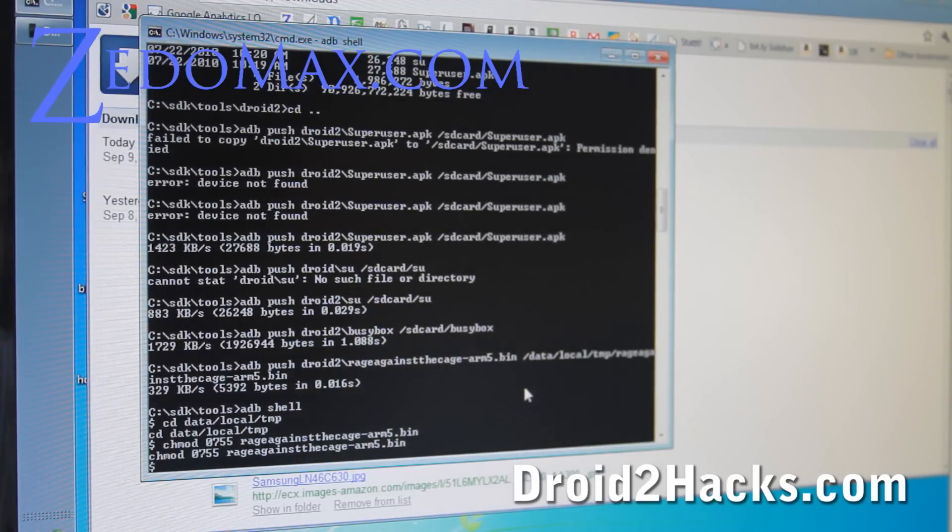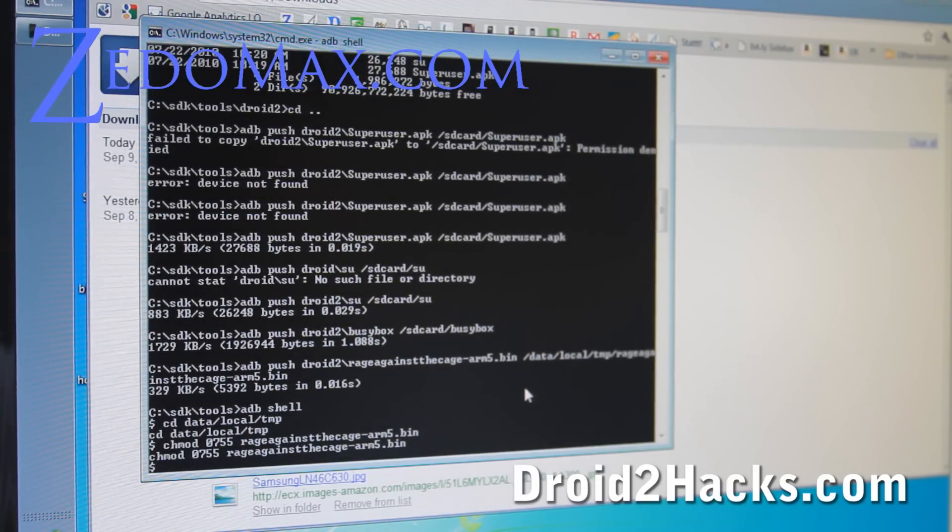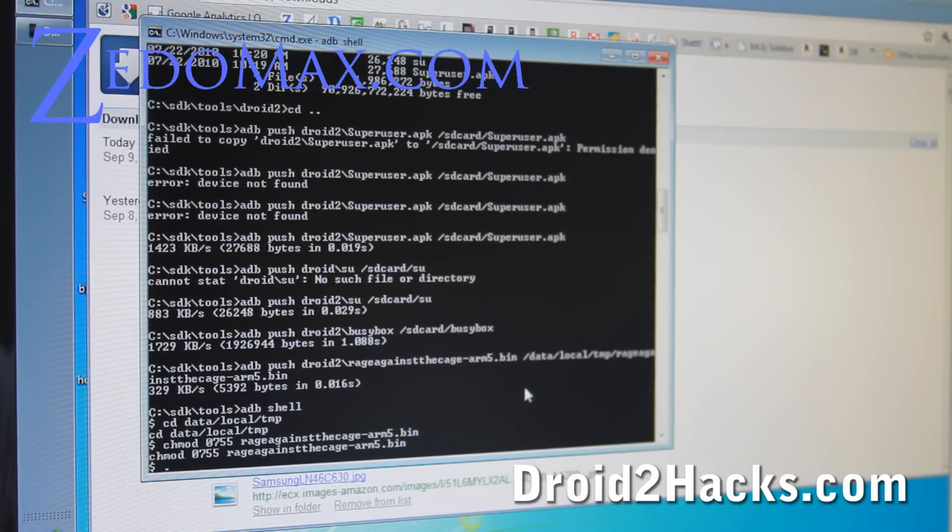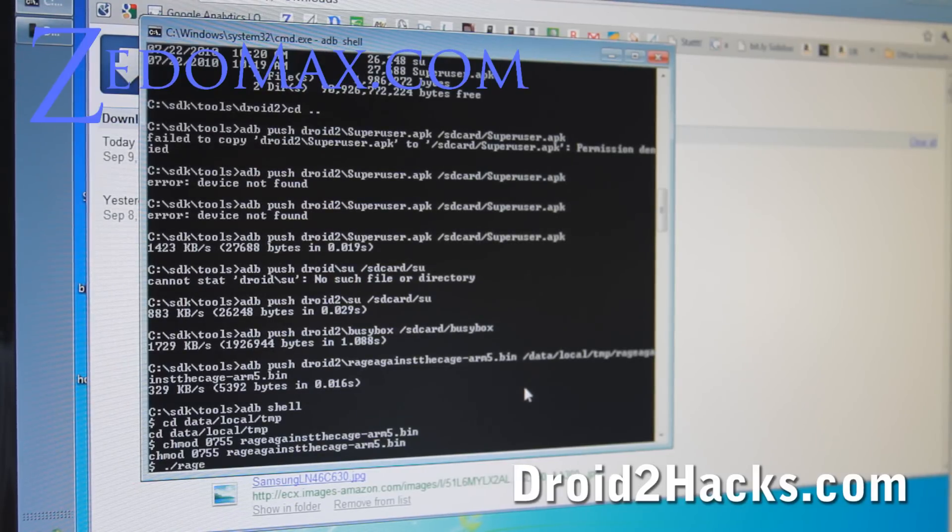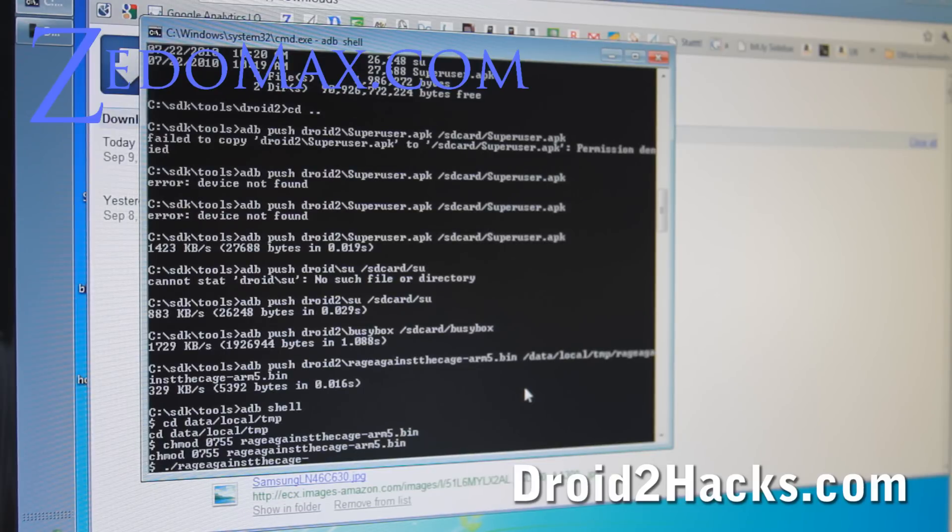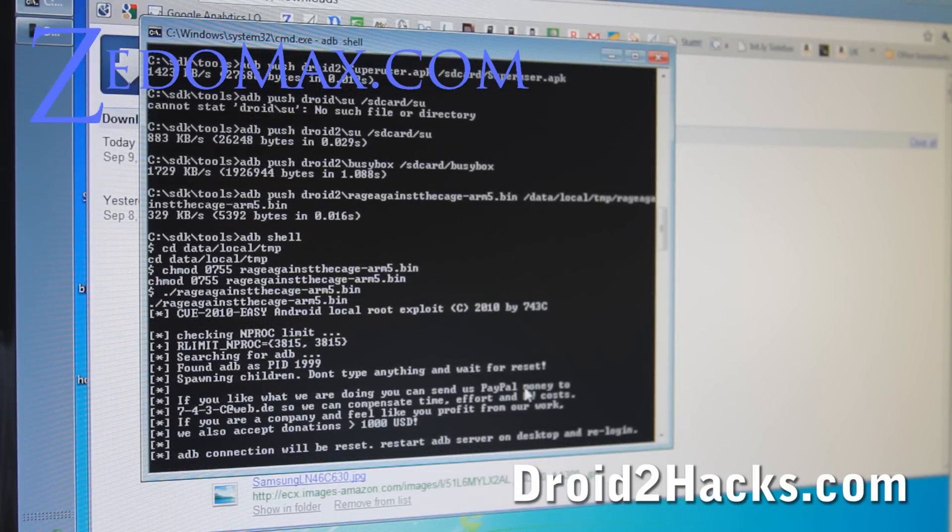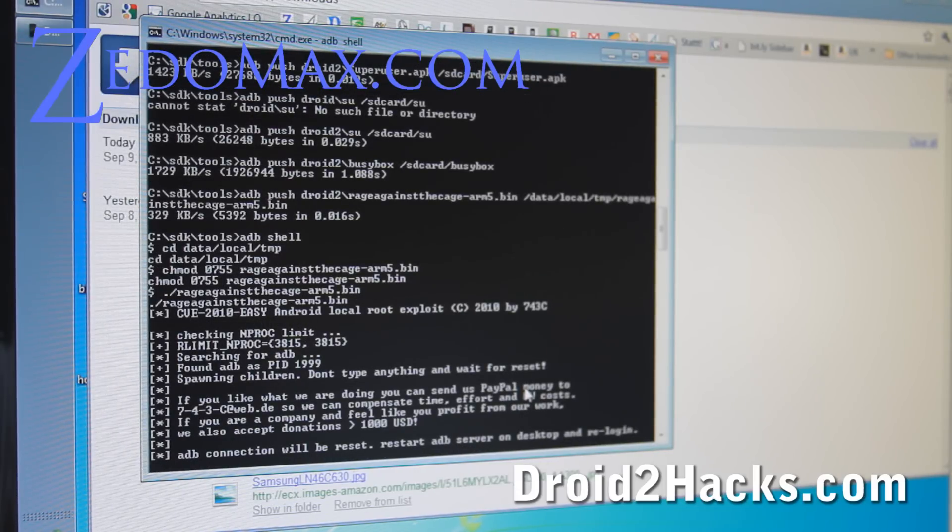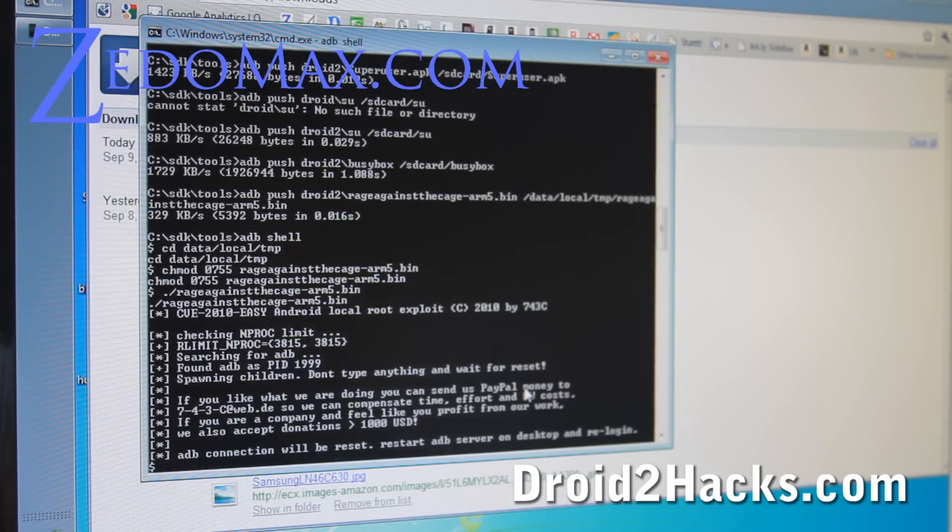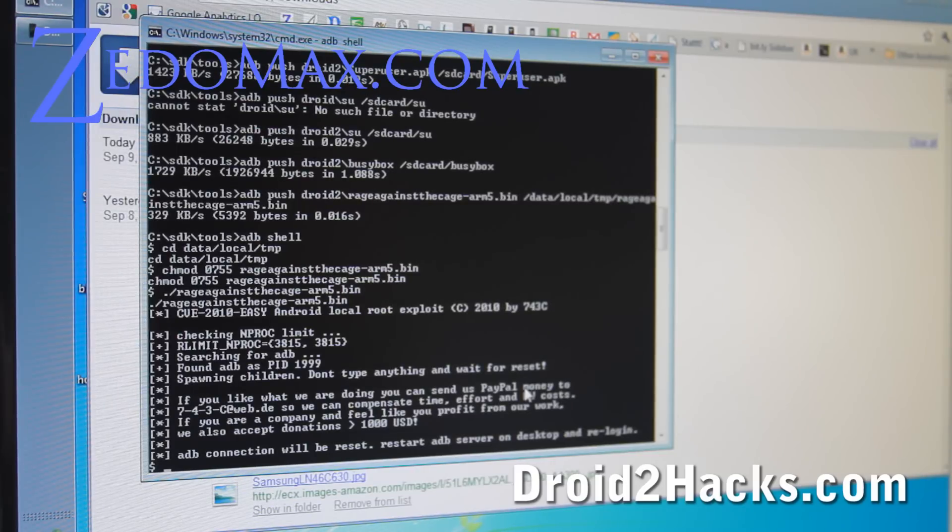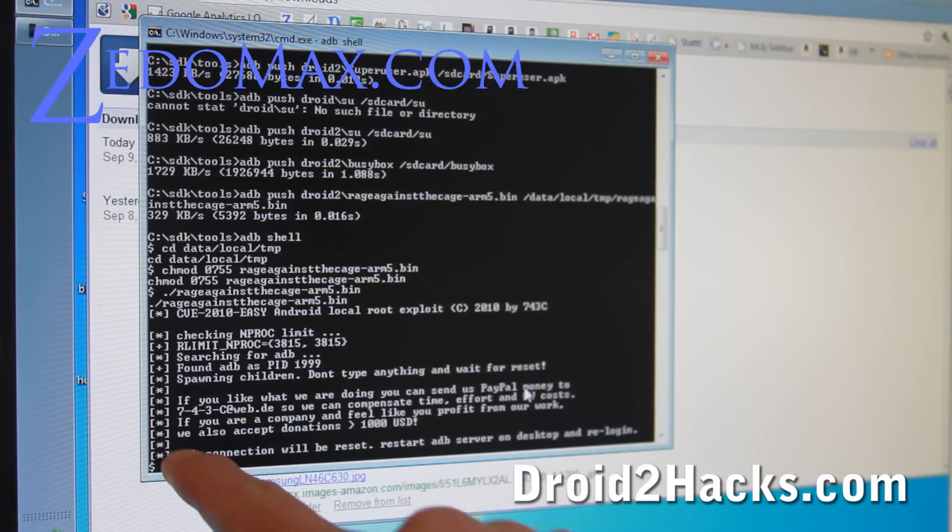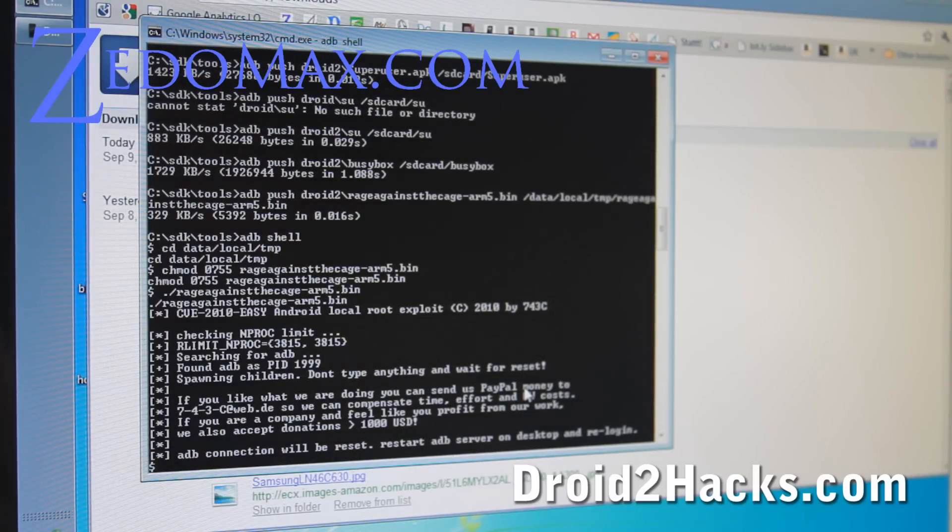Next, we're going to run the file. So we do dot slash rage against the cage dash arm5.bin. And it's going to basically try to get your super user here, I believe. Okay. Now it's back to prompt.